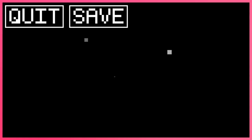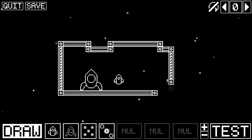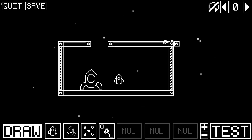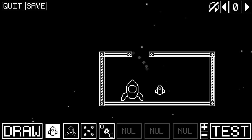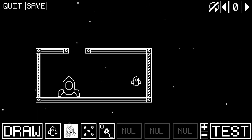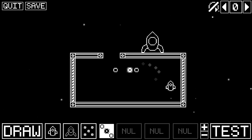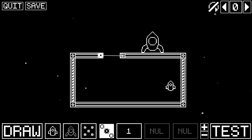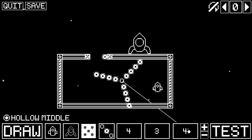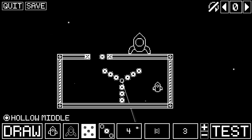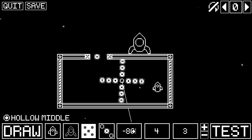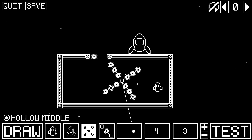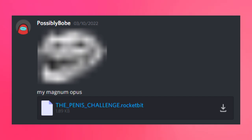Behind the scenes, I had to do some extra fancy stuff to save your whole level into a .rocketbit file, which you can share with others through my Discord server.